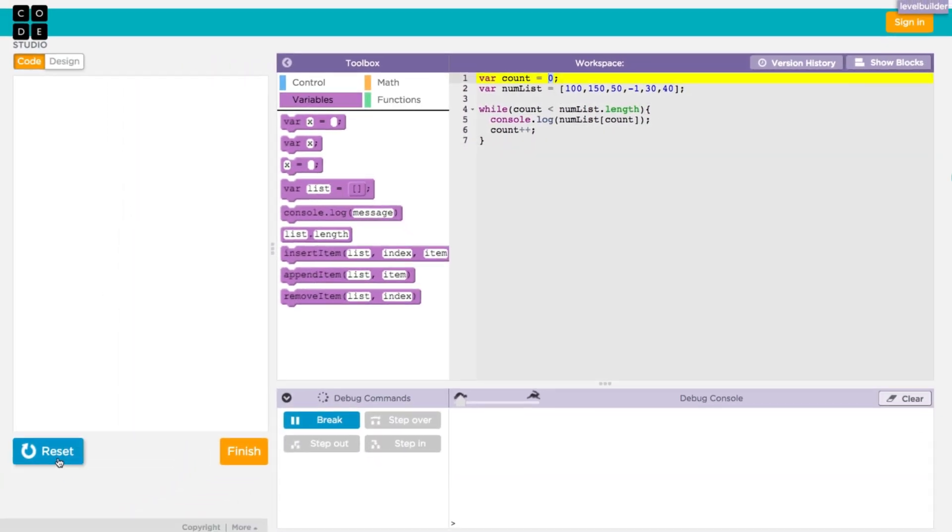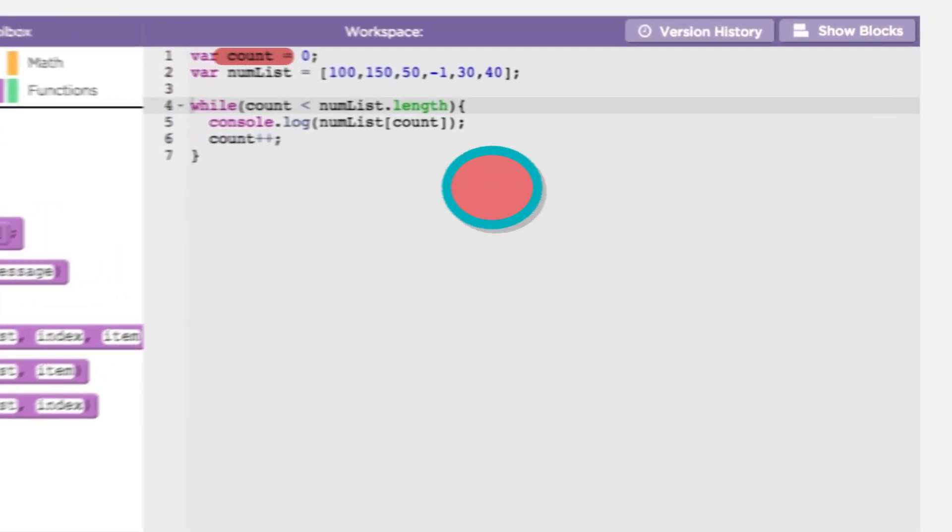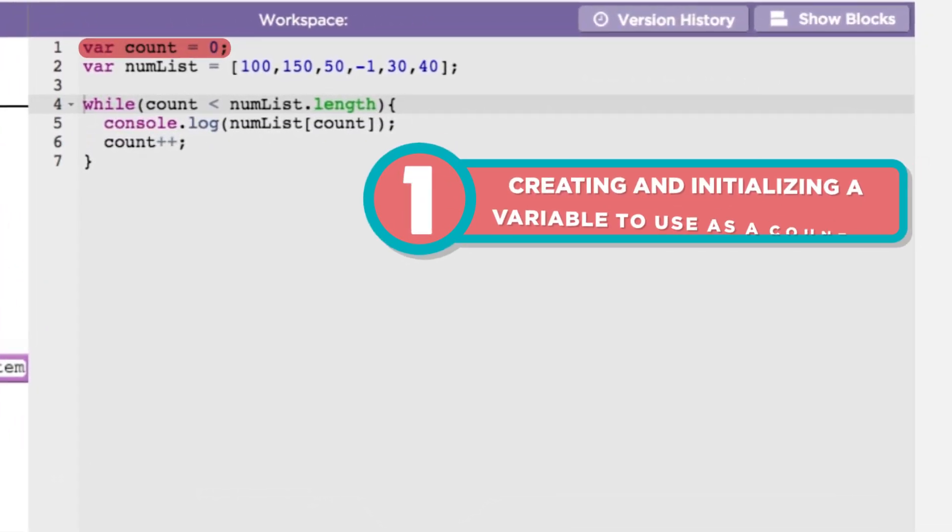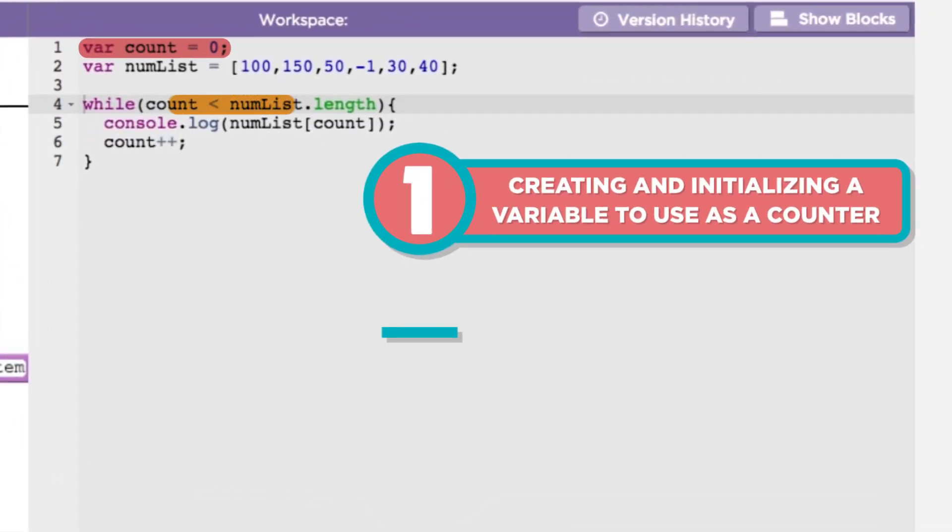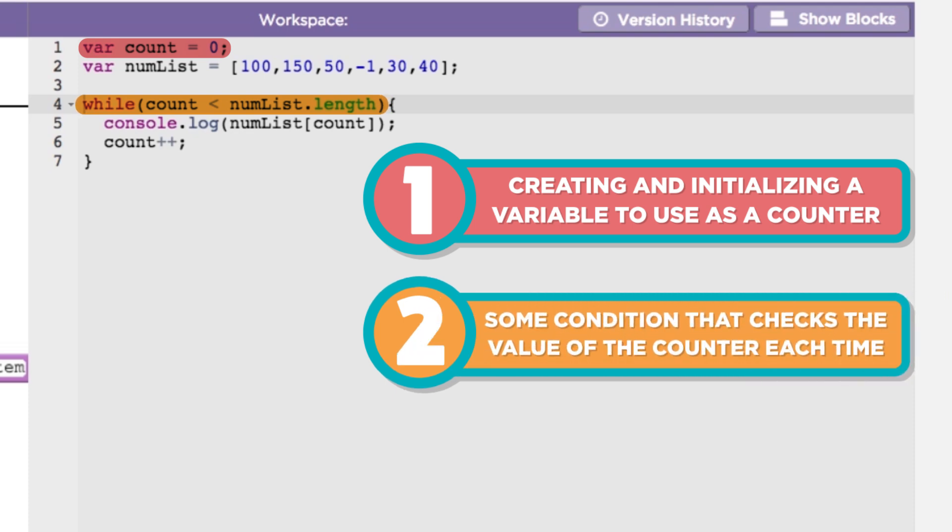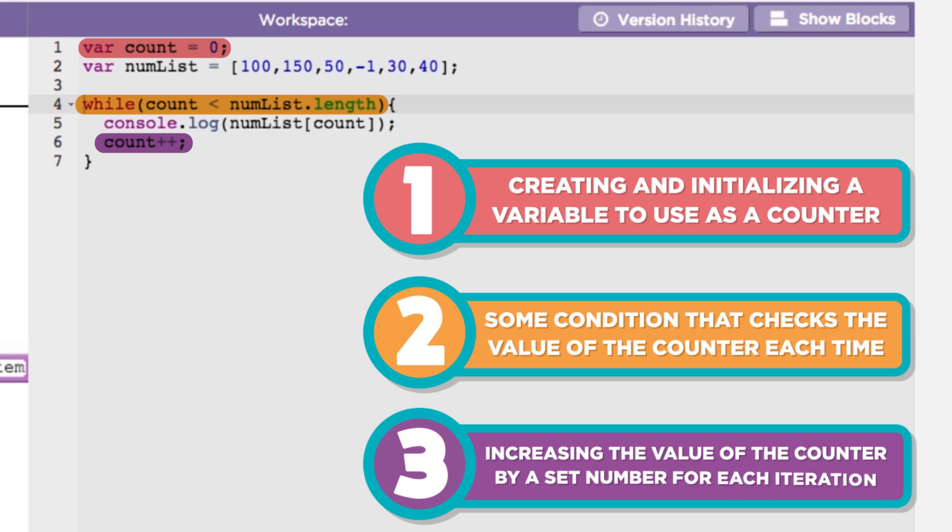This kind of looping structure, one that uses a variable to control the number of times the loop iterates, has three basic components to it: creating and initializing a variable to use as a counter, some condition that checks the value of the counter each time through the loop, and increasing the value of the counter by a set number for each iteration.